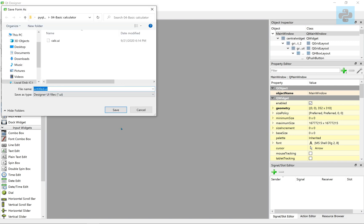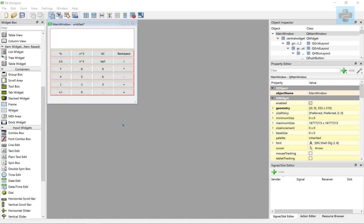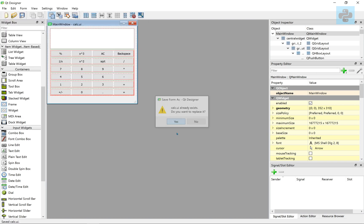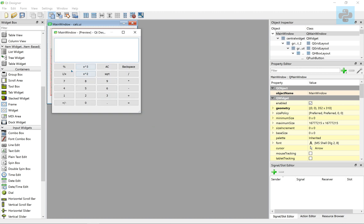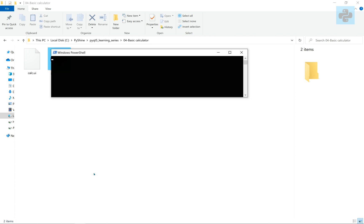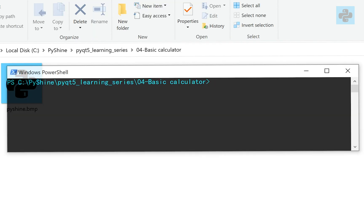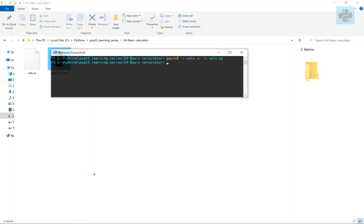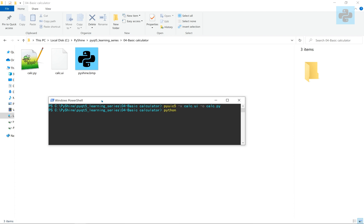Let's save and convert it to a Python file. Let's run it.